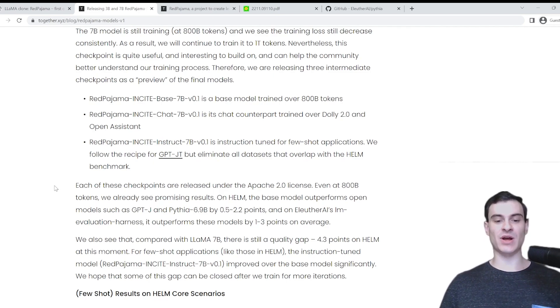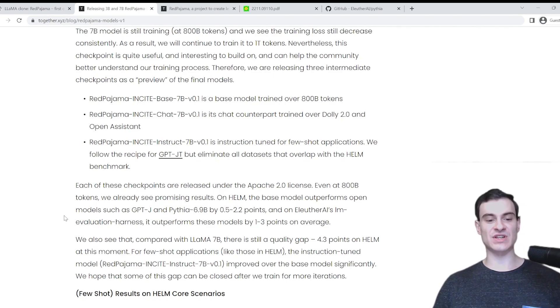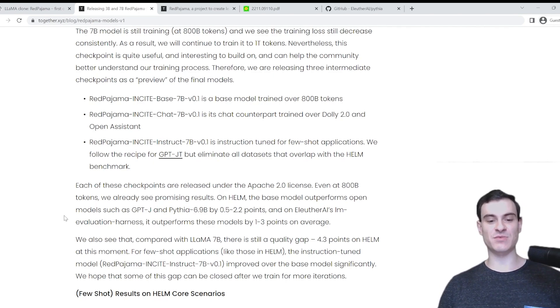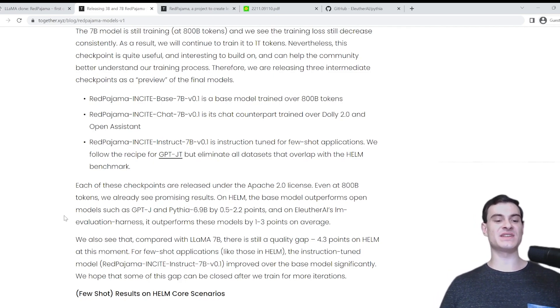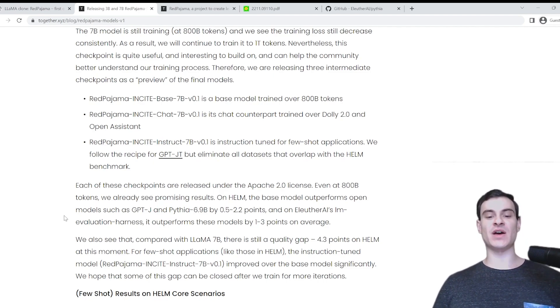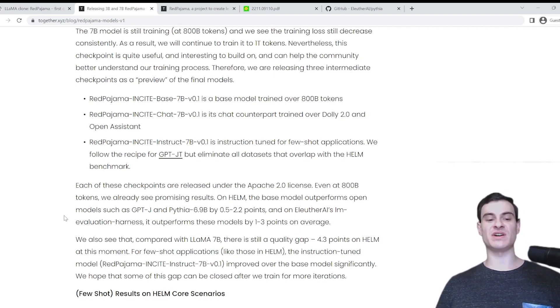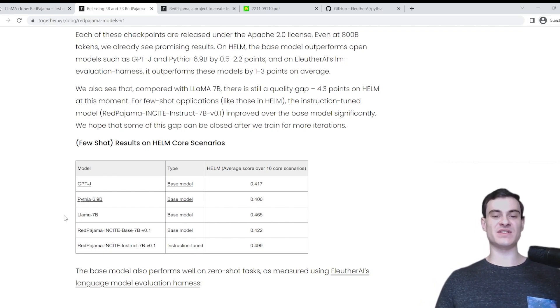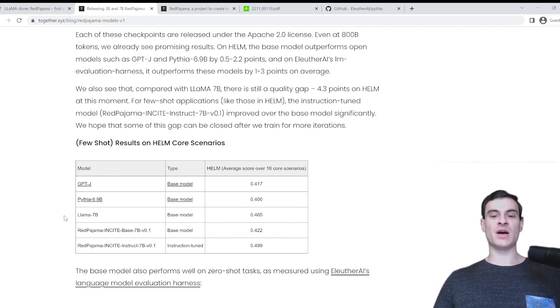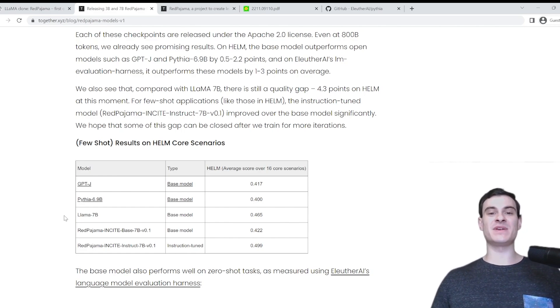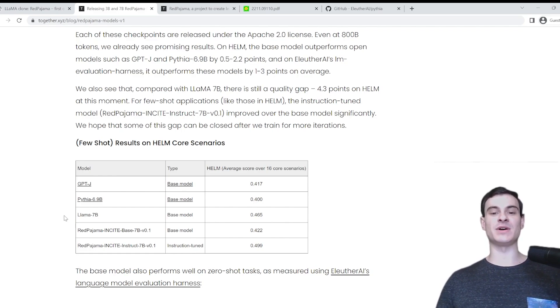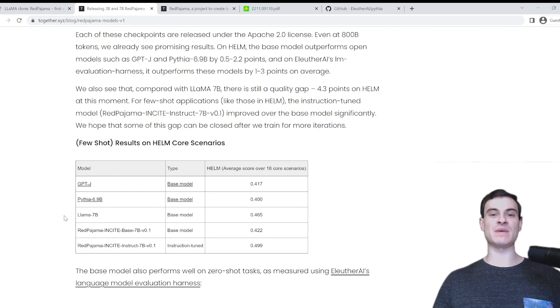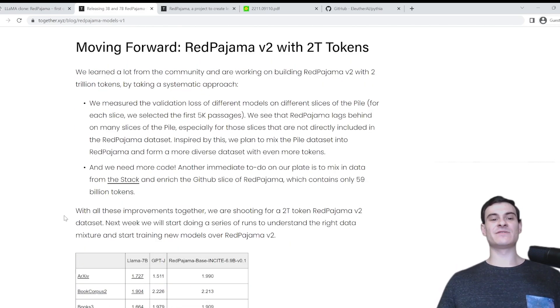And even at 800 billion tokens, we already see promising results. On Helm, the base model outperforms open models such as GPT-J and Pythia 6.9B by 0.5 to 2.2 points. And they also see that compared with the Llama 7B, there is still a quality gap, about 4.3 points on Helm at this moment. So what that means is that although this model is performing pretty well, it's still not quite performing as well as the Llama model. But we have to remember that it's only 80% of the way done training.